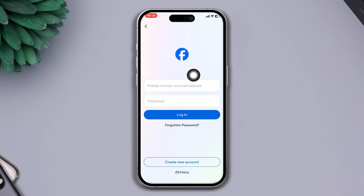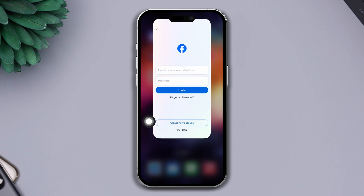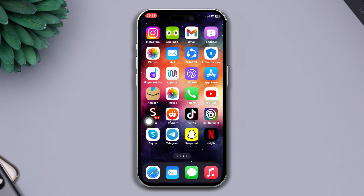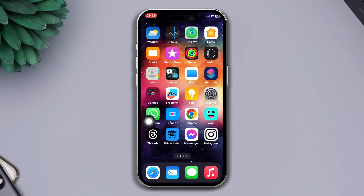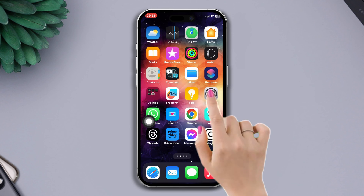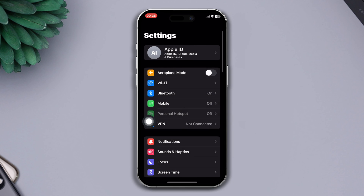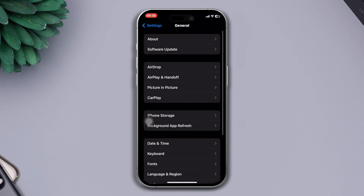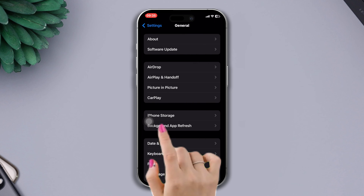Check whether your problem is solved or not. After that, try our next solution. Solution 3: offload the Facebook app. Open Settings, scroll down, tap on General, now tap on iPhone Storage.